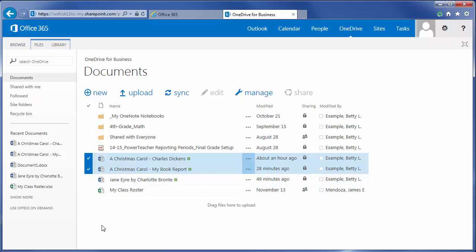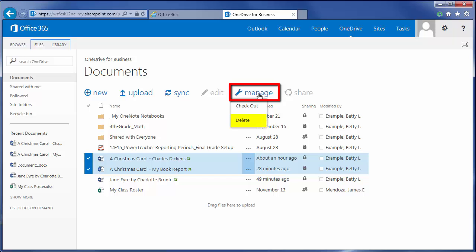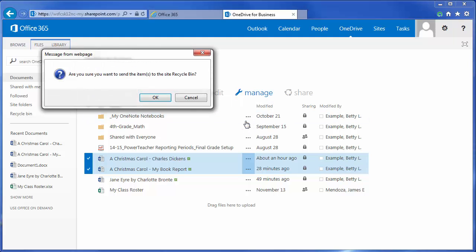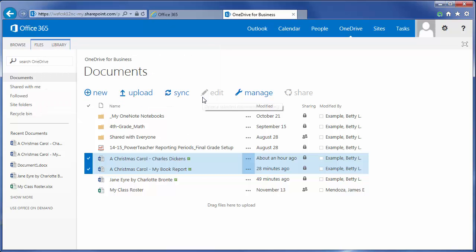With those two documents, I now have available to me the Manage command. When I click on Manage, I have the ability to delete those documents, and again with a confirmation that I really want to do that. In my case, I don't want to delete these, so I'm going to click Cancel.